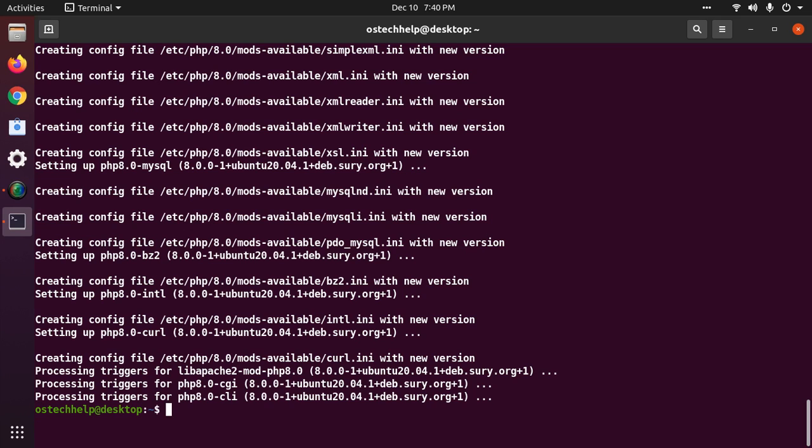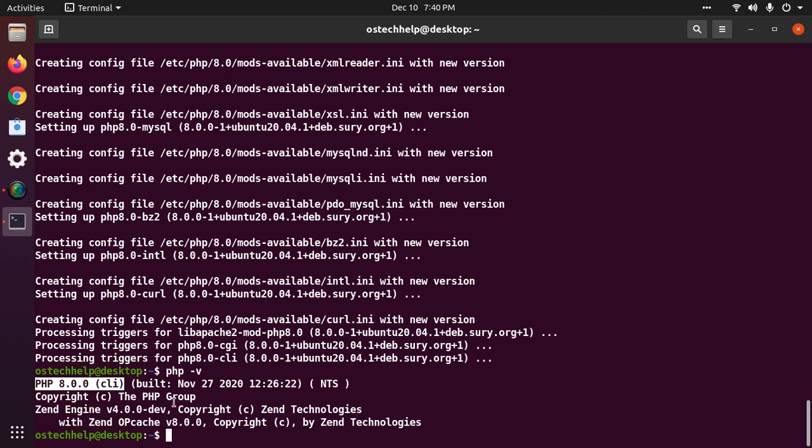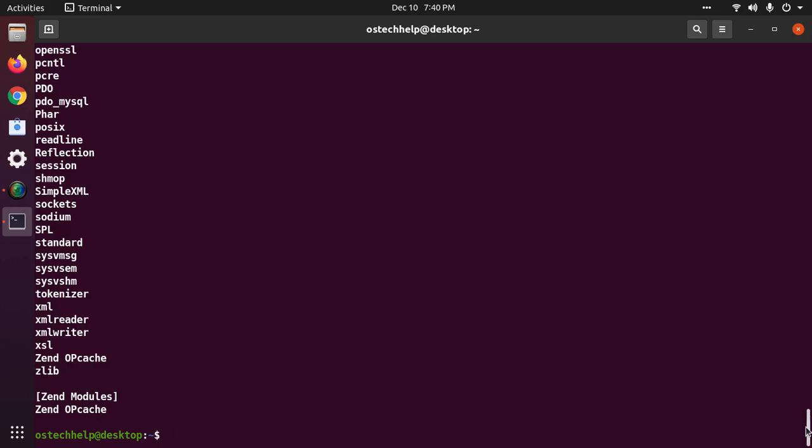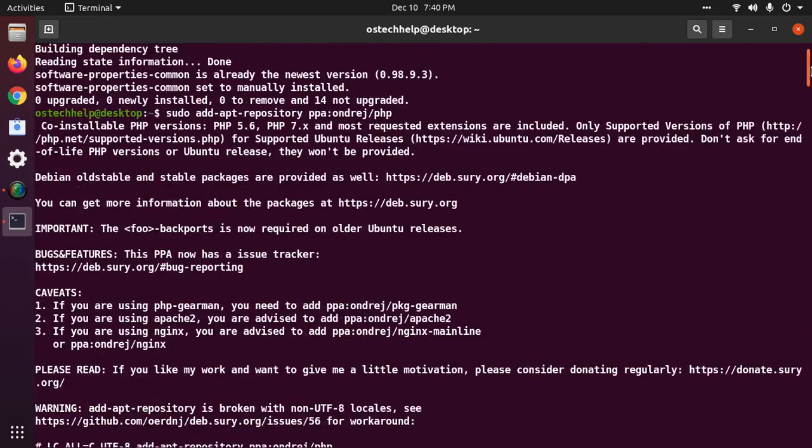Okay, now test the installation with this command: php -v. Now your system is running PHP 8.0. You can see the modules installed with PHP.